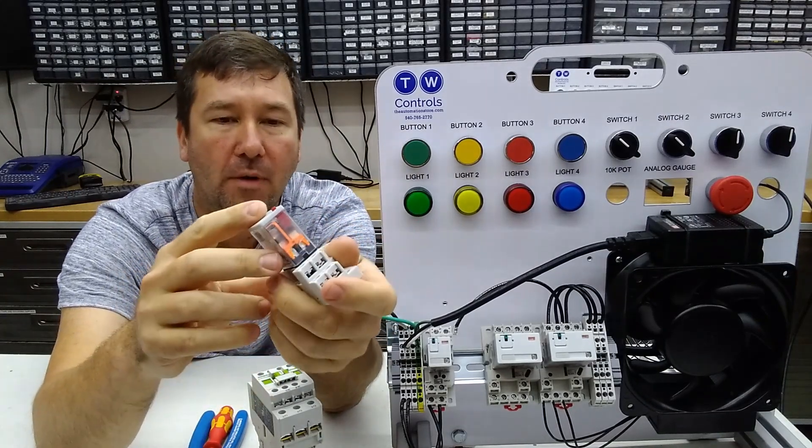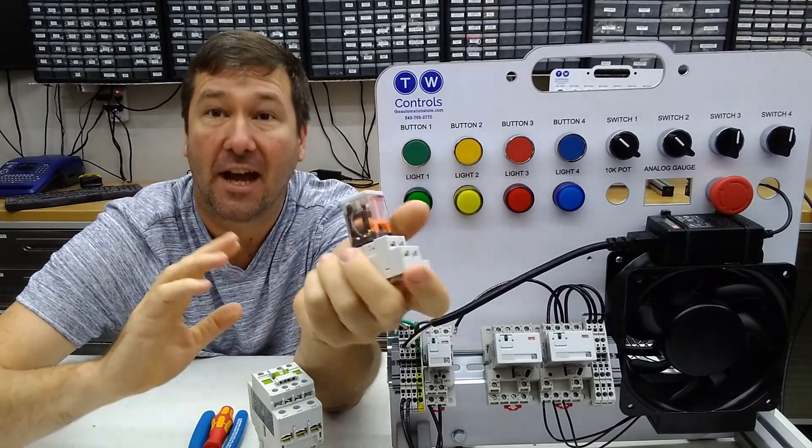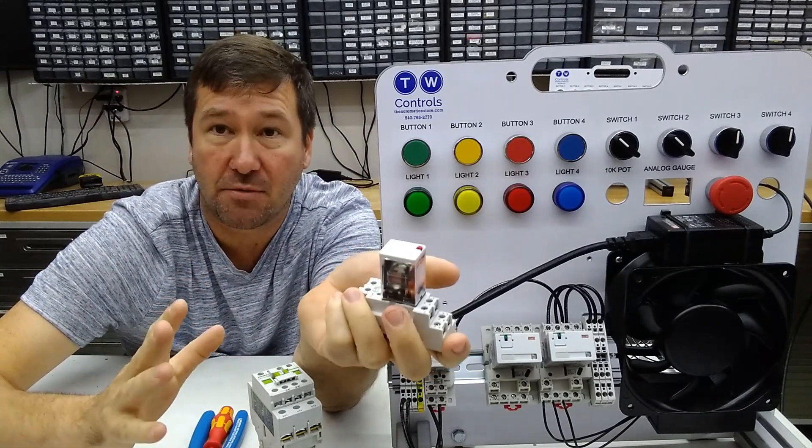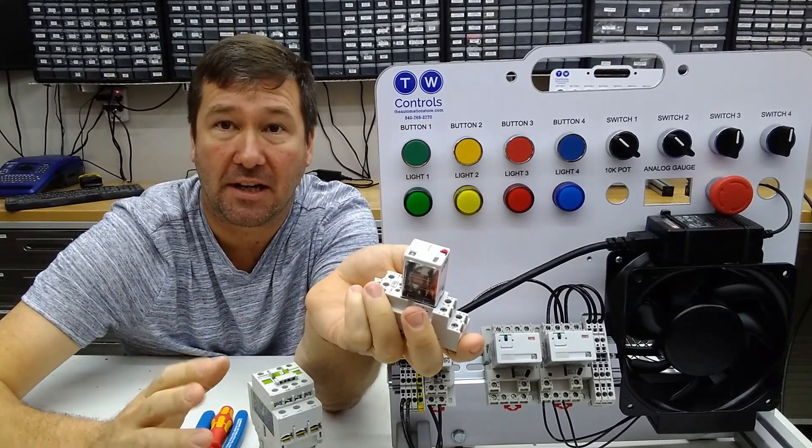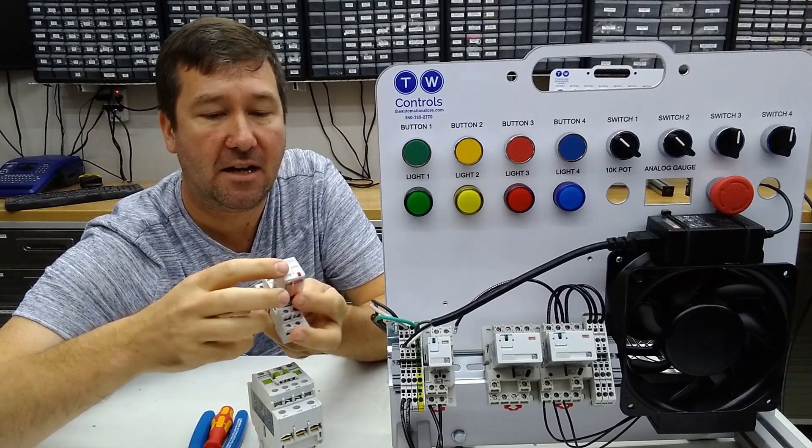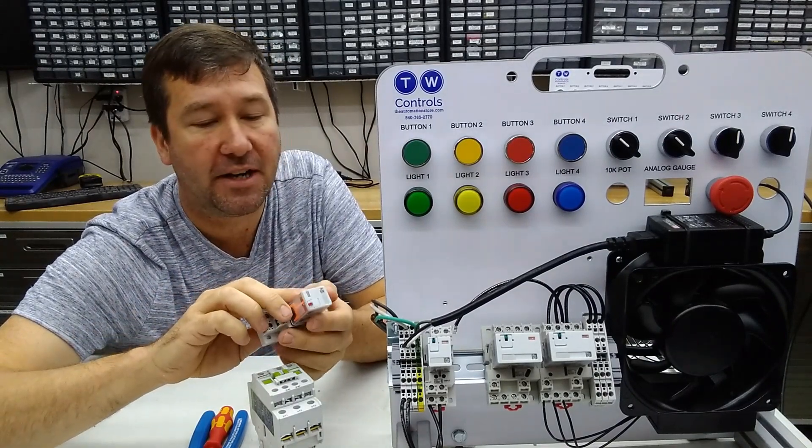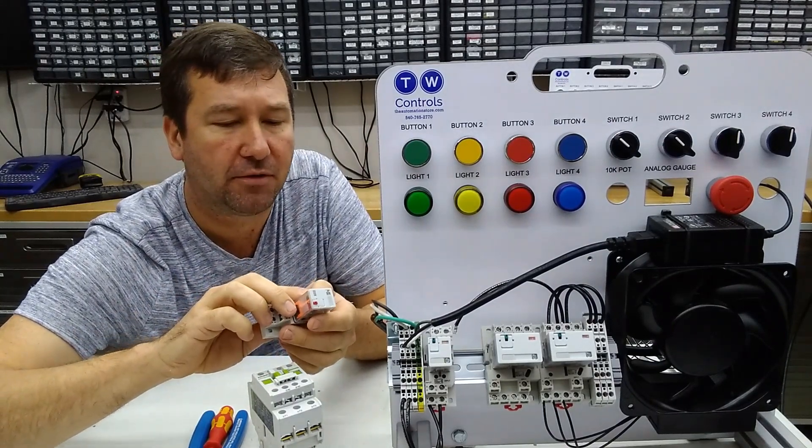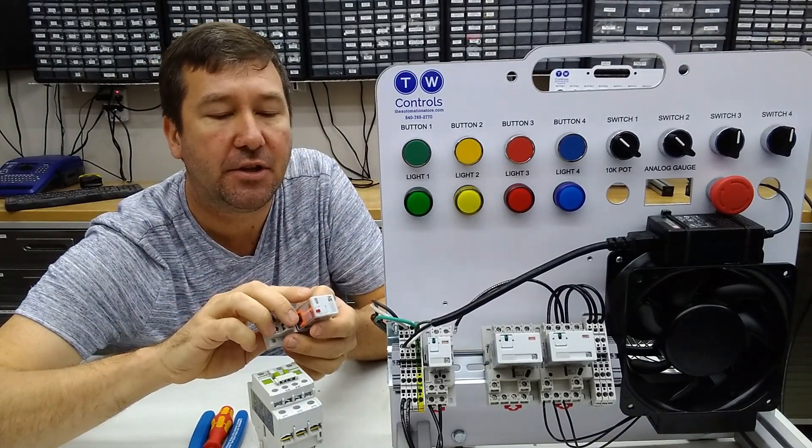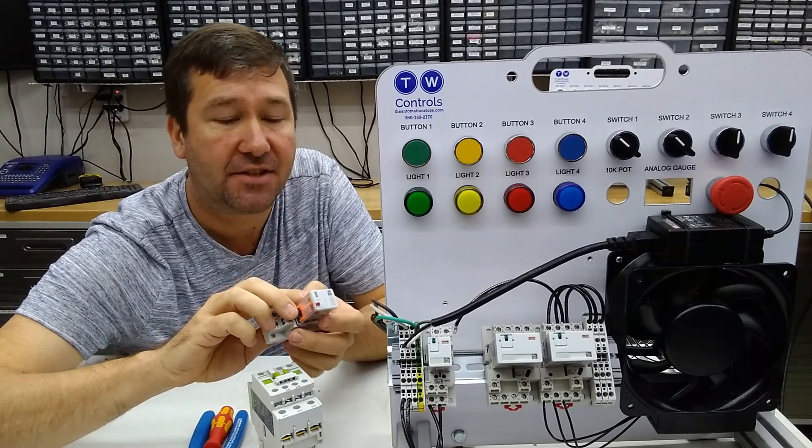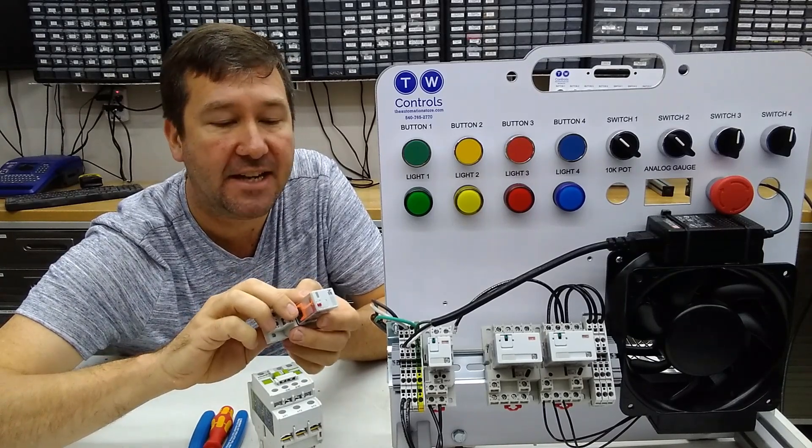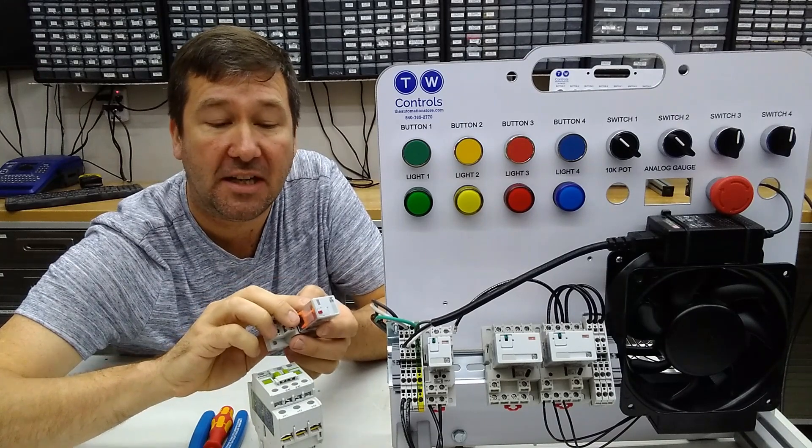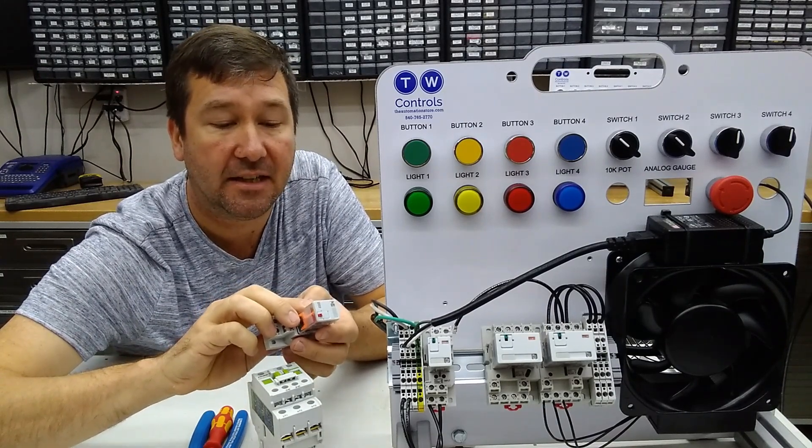All relays and contactors have a contact voltage rating and amperage rating. In the case of this one right here, it has different amperage ratings for different voltages. This one can do 15 amps at 277 volts AC, or it can do 15 amps at 28 volt DC.